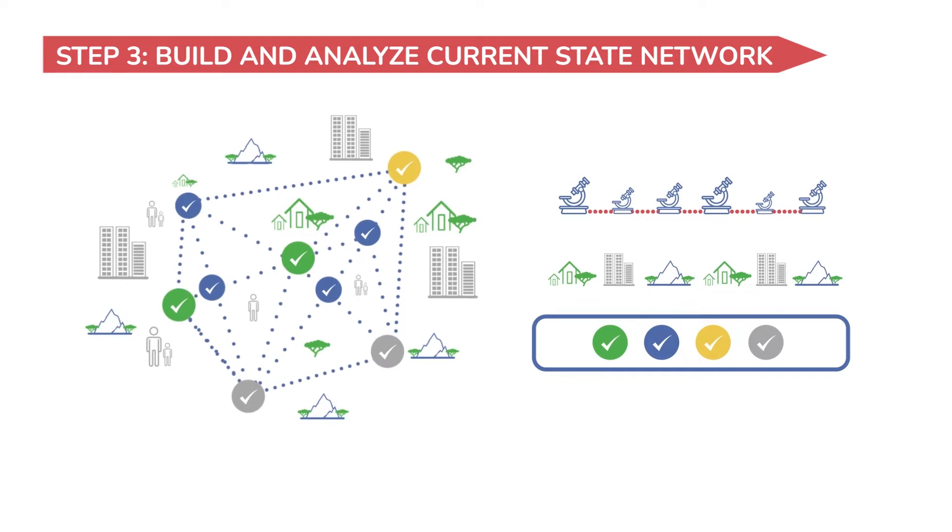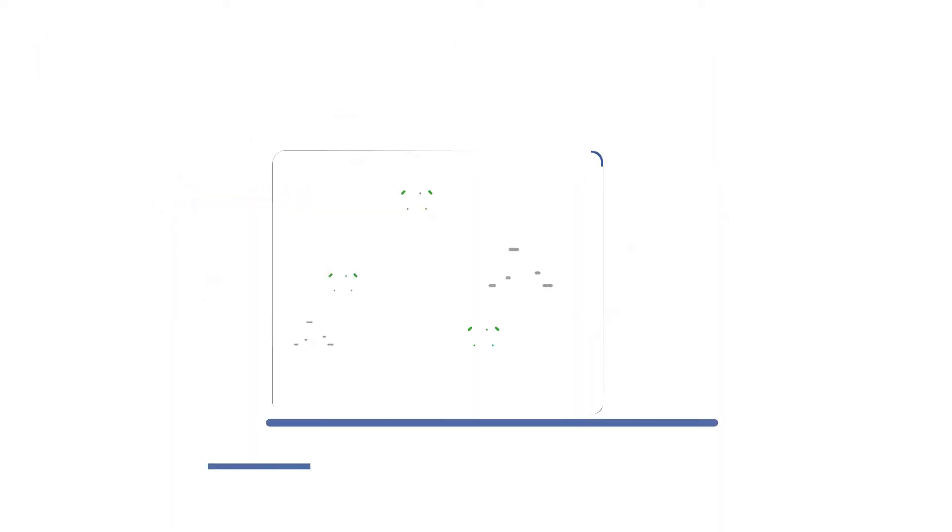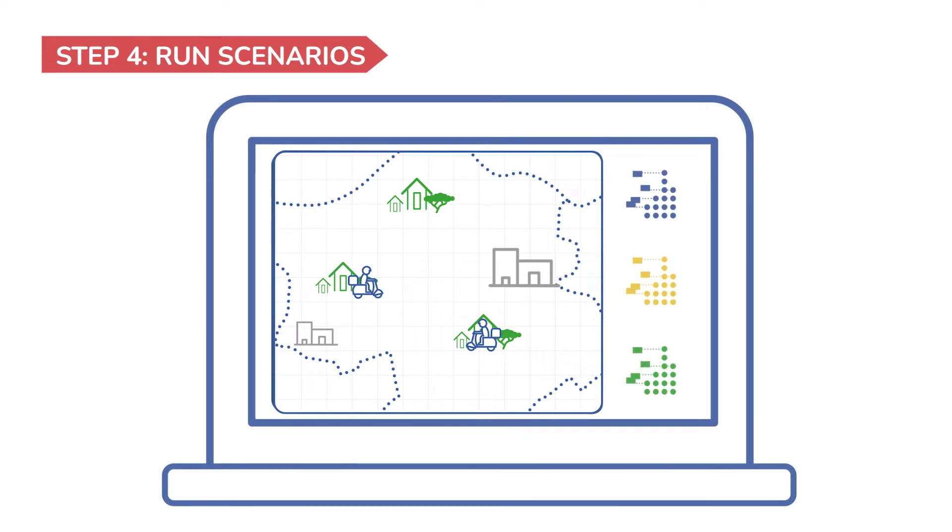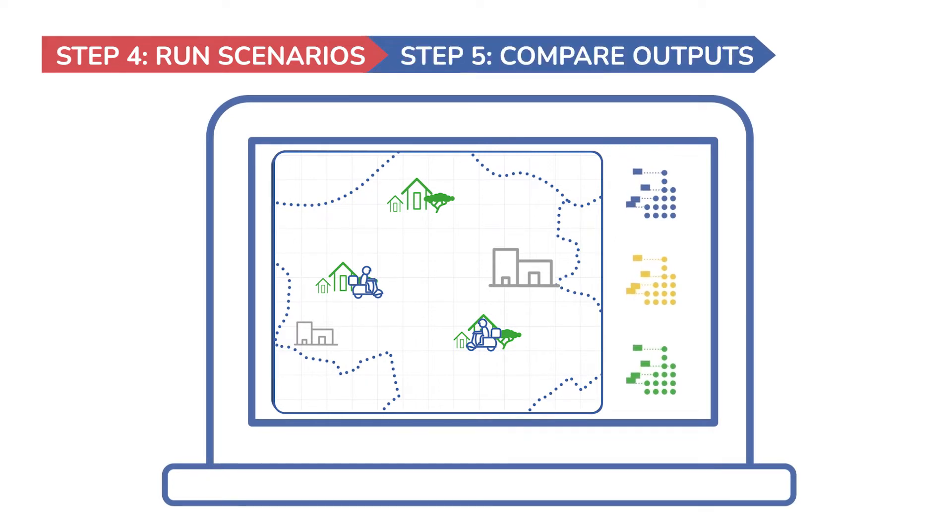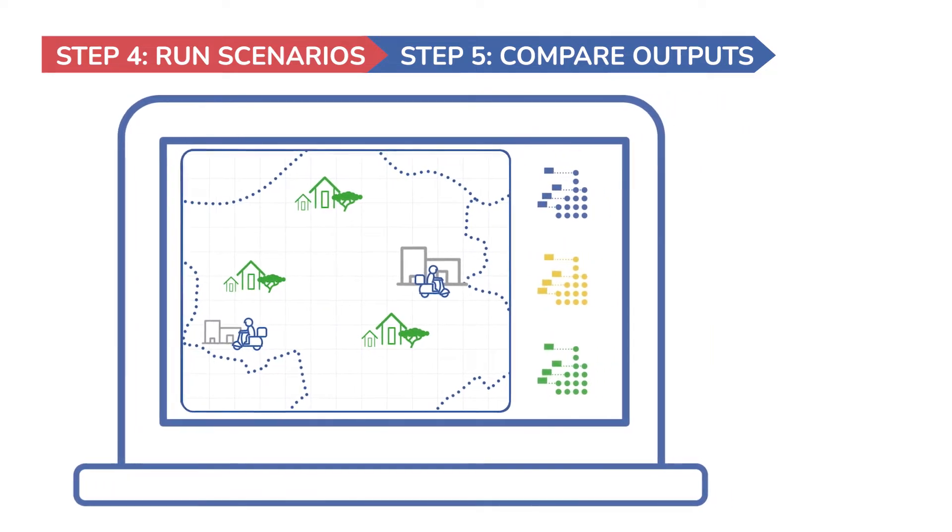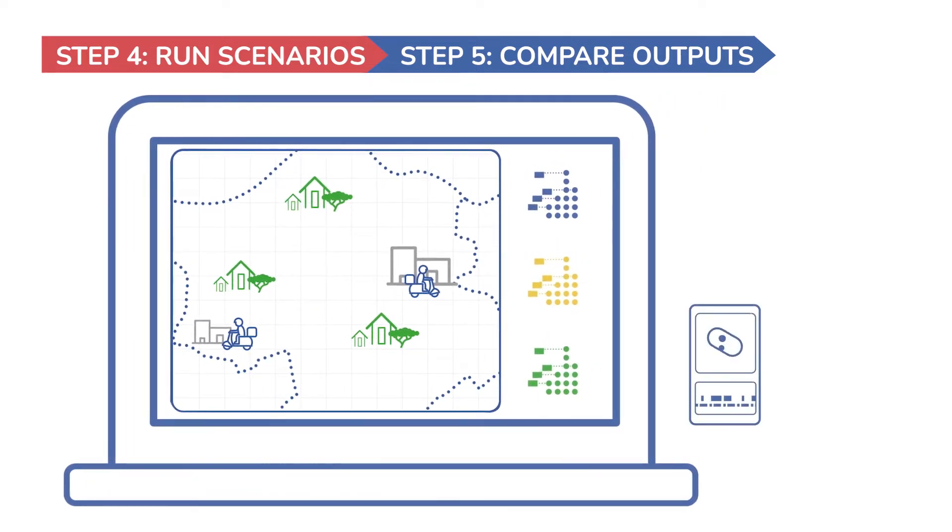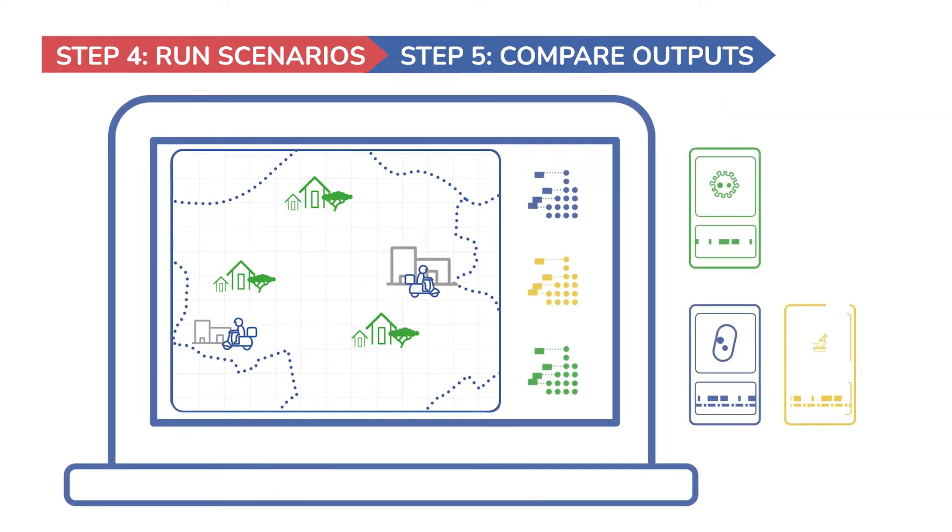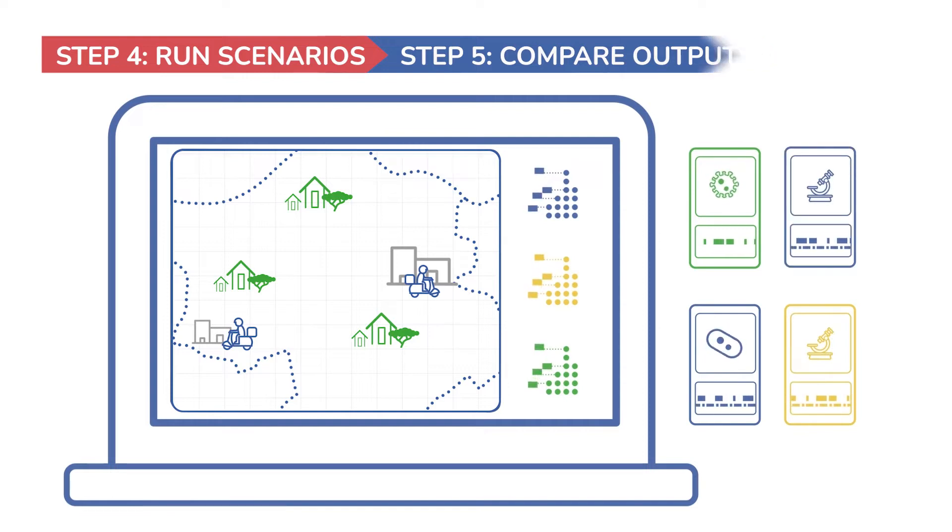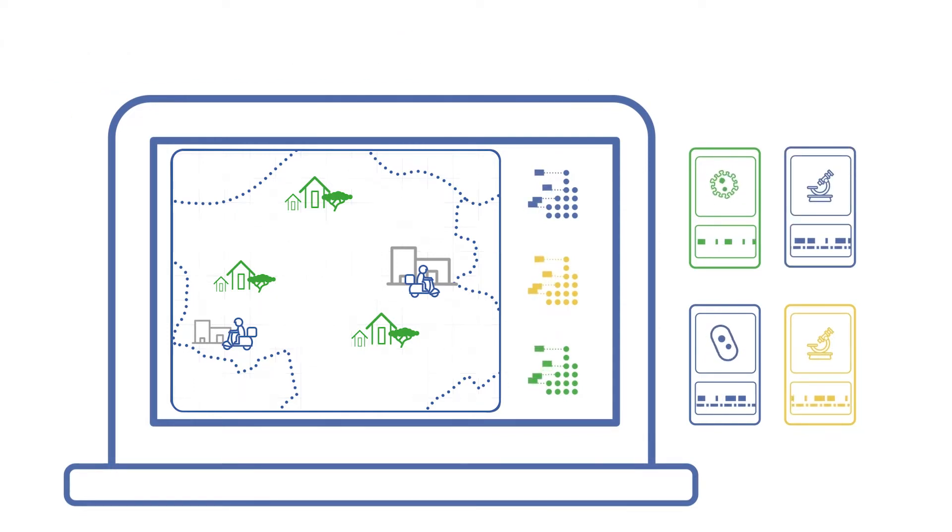You can then run various scenarios to compare potential outcomes and costs of alternative solutions to address gaps in services. For example, improving utilization of available devices through better sample referral, or integrated multi-disease testing, or increasing testing capacity by introducing a new test or device.